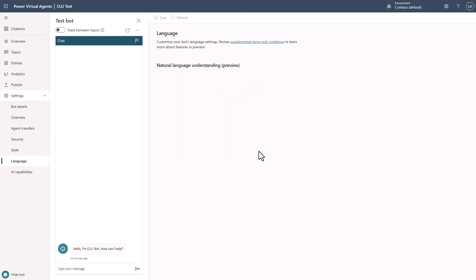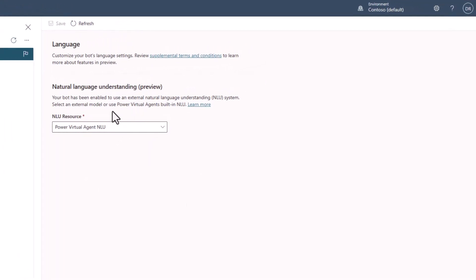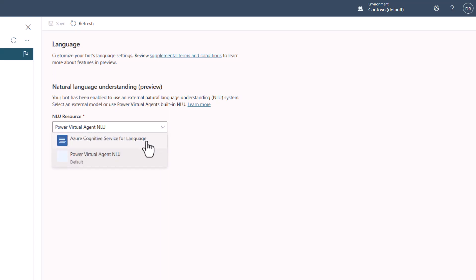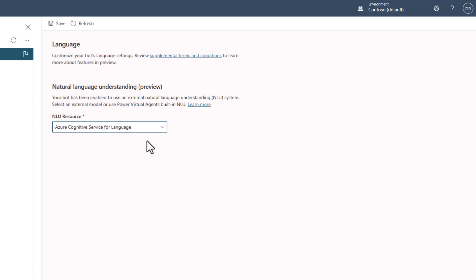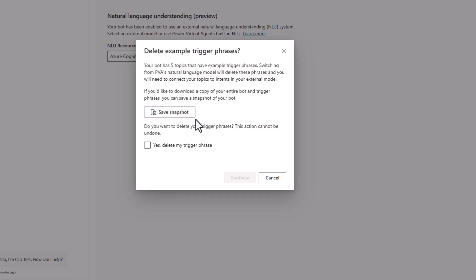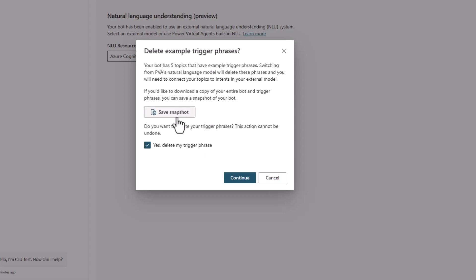Once you've created the connection and hit Refresh, you'll see a different UI where you can select the NLU resource you want to use. I'm going to select that I want to move to the Azure Cognitive Service for Language. By doing this, I've selected that I no longer want any of the built-in intents — everything will go to CLU. As soon as I save this, it will offer to save a snapshot of everything. If you've spent time on a bot, I'd highly recommend saving that snapshot before proceeding. Once you save, you'll have to confirm deleting your trigger phrases.